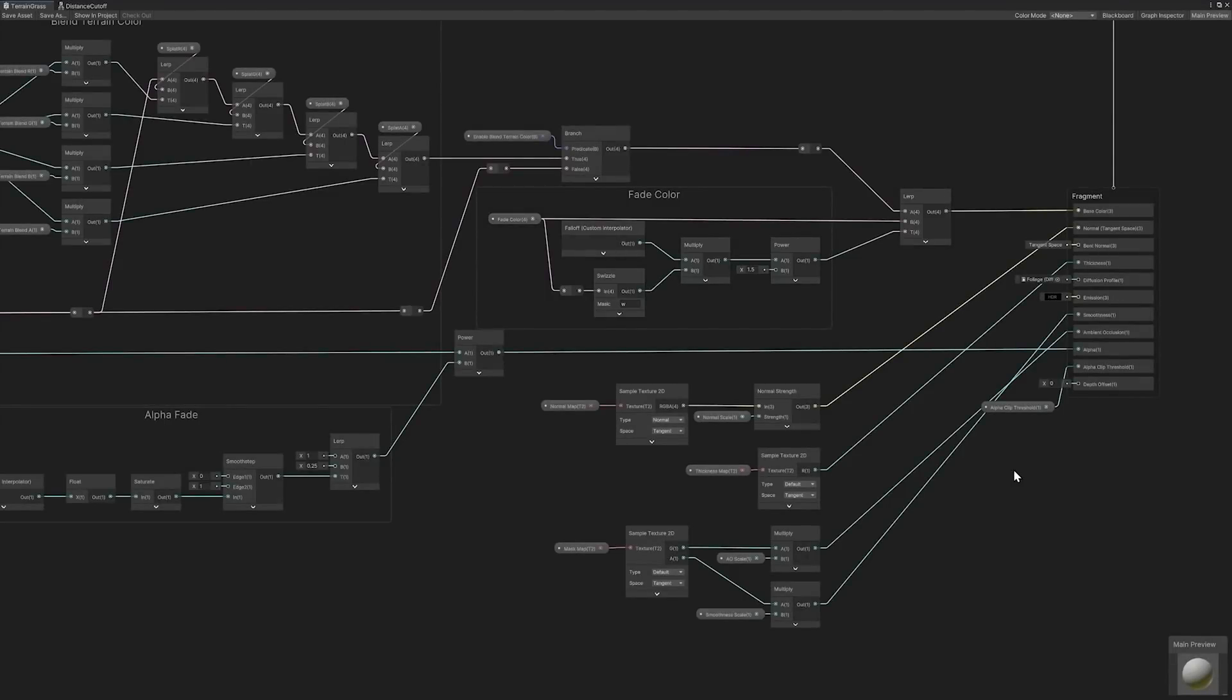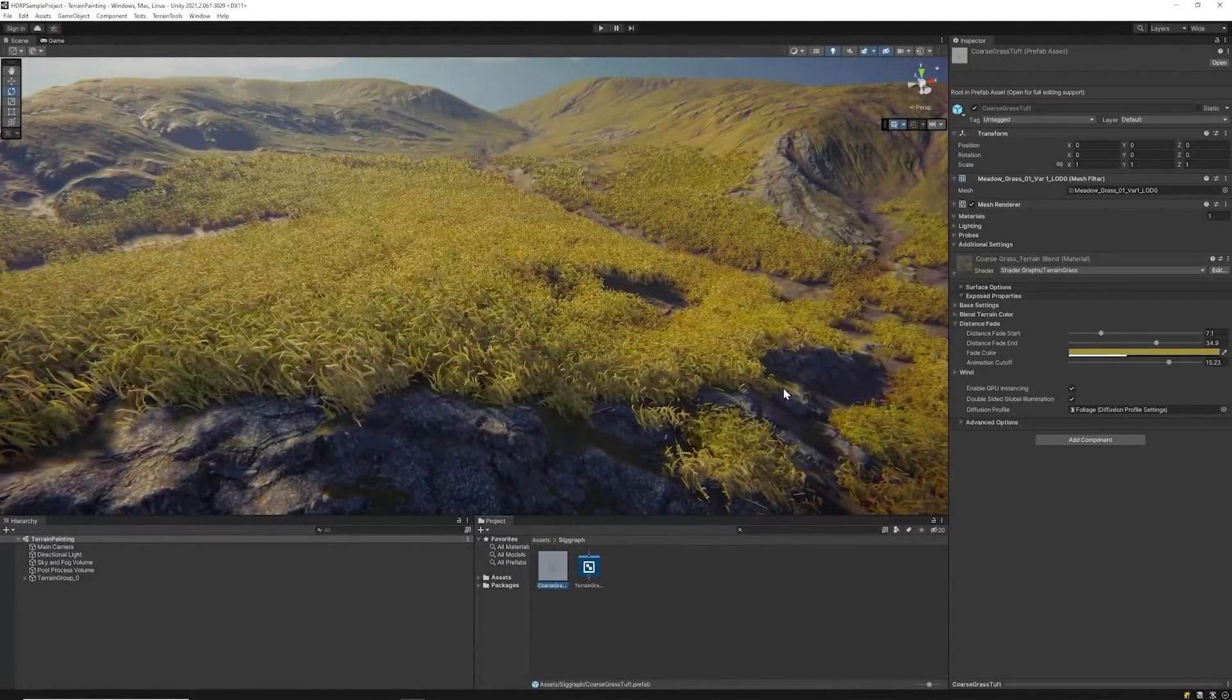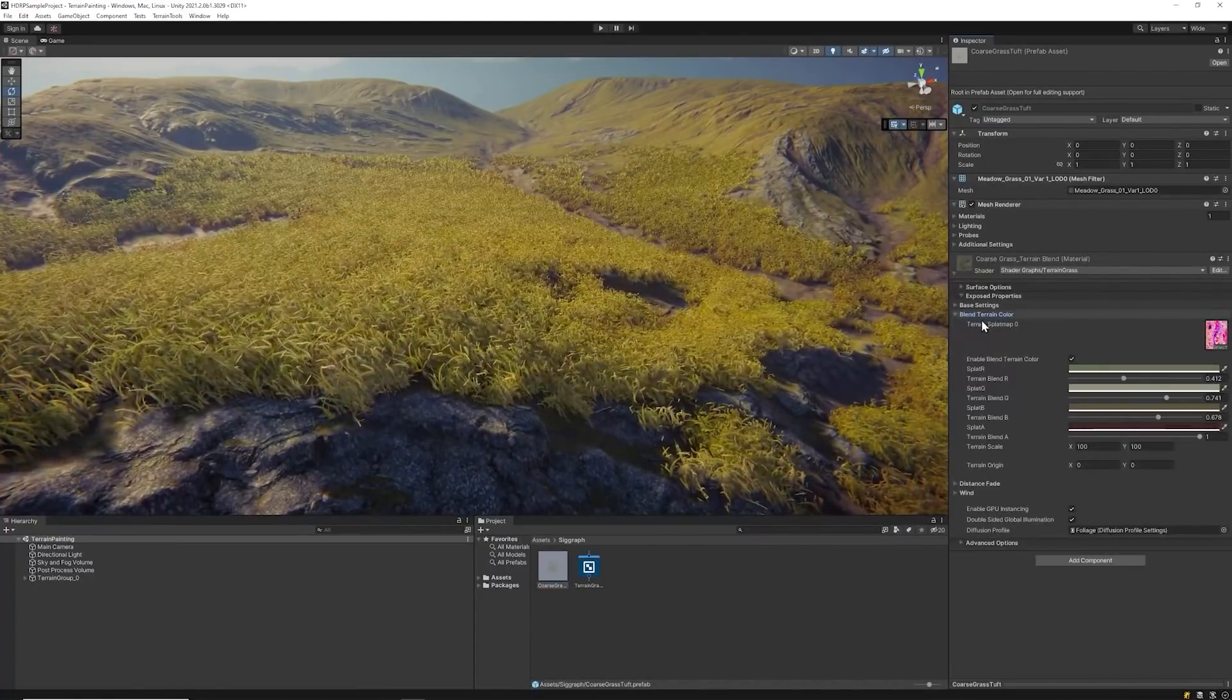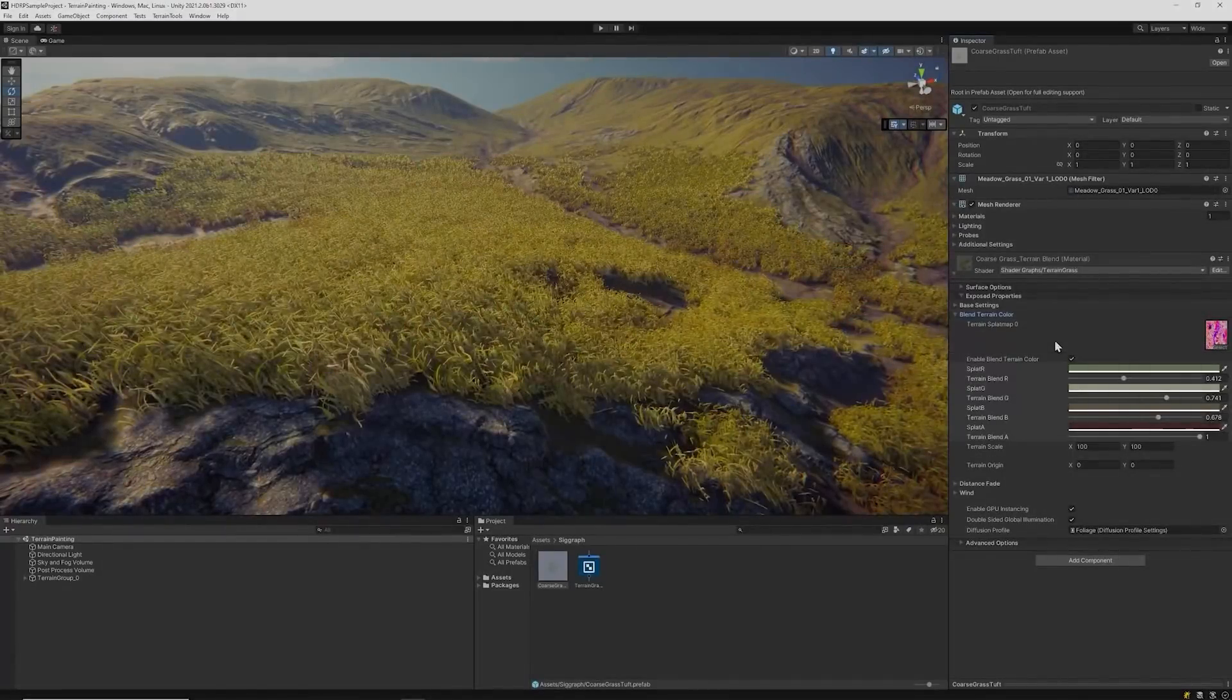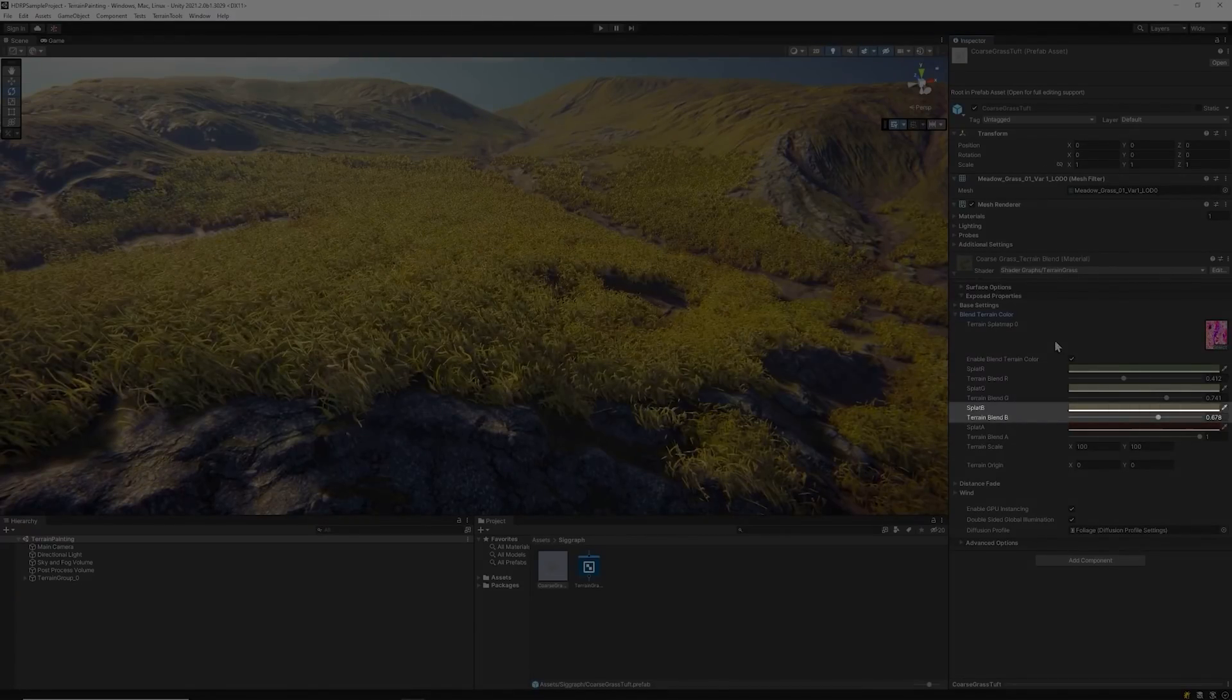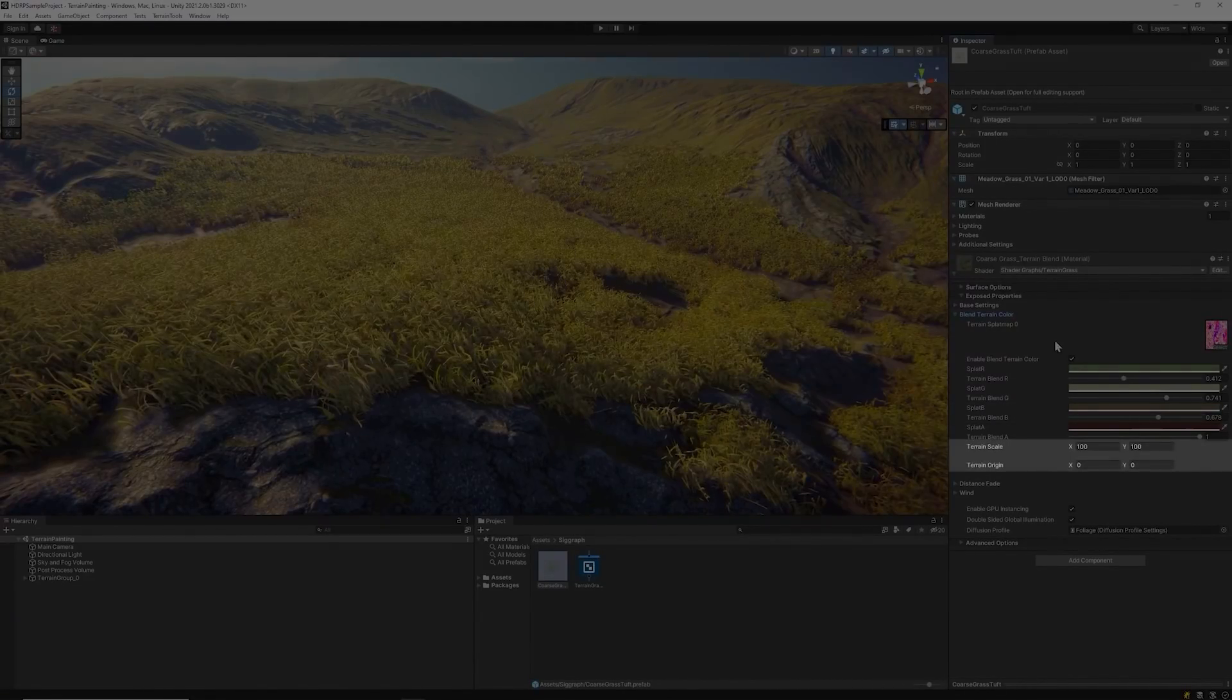The blending technique utilizes the terrain's alpha map to identify the terrain layer color to blend. Each channel gets a separate color. These colors correspond to what type of terrain layer is painted in that channel. For example, the B channel in the terrain alpha map is designated to soil. To match the soil, Splat B's color parameter is set to brown and blended in the detail scattered over the soil texture. The shader graph also takes into consideration the terrain size and world position for mapping UVs.